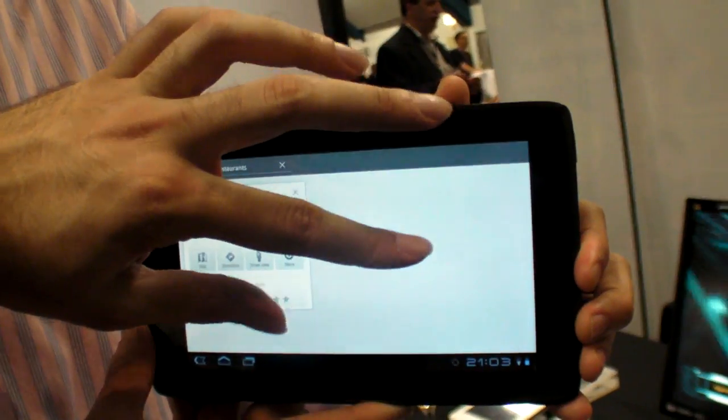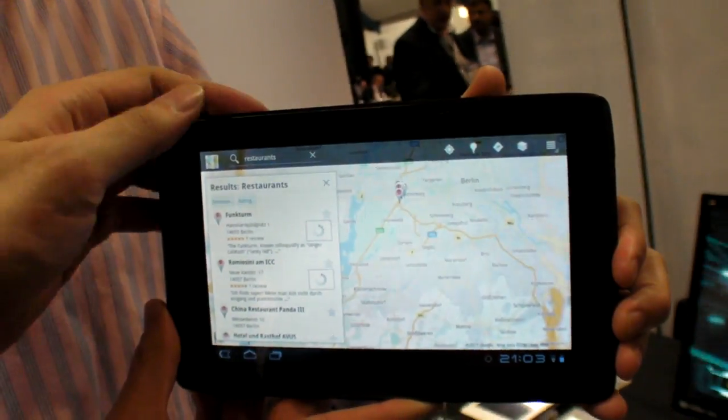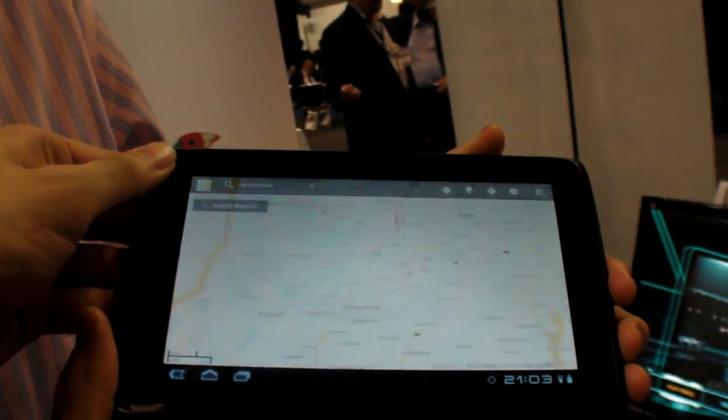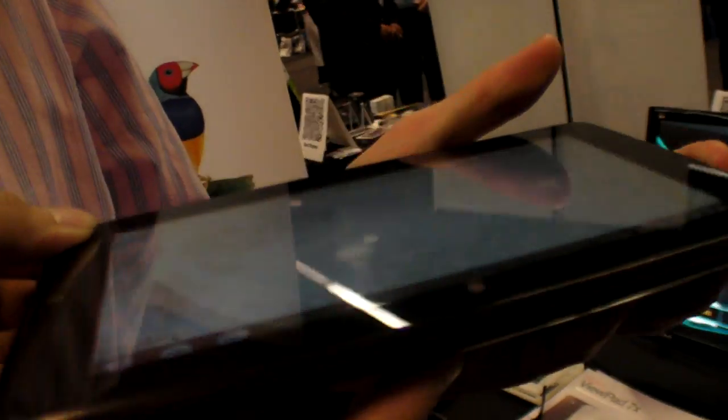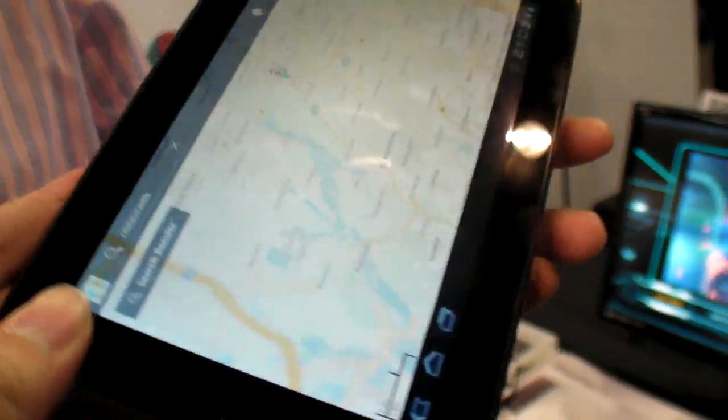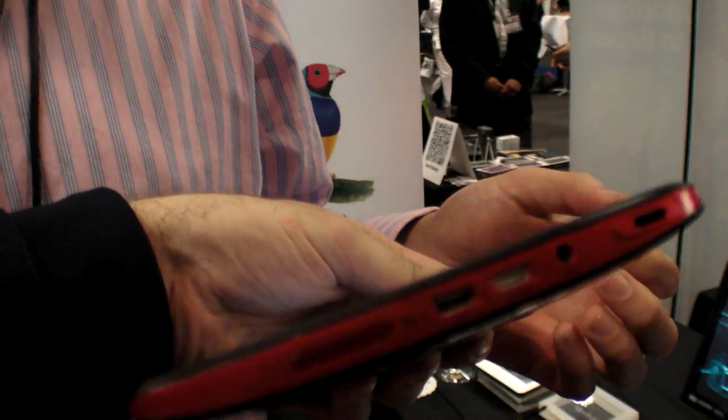And what is your screen? Is that kind of like an IPS? What do you call it? It's a TN panel, but it is 10 point multi-touch. 10 point multi-touch? Yes. And what resolution was it? It's 1024 by 600.